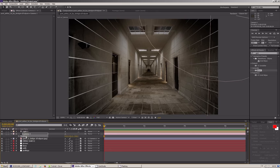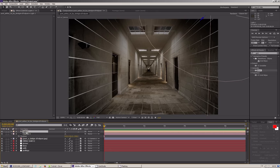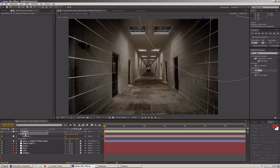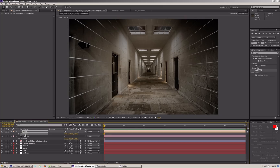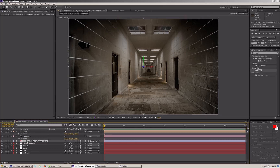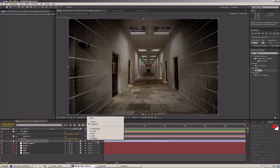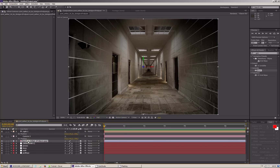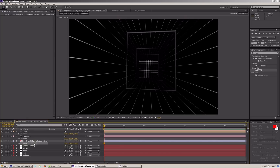Przechodzimy do pozycji kamery, kopiujemy naszą pozycję i wracamy do światła i wklejamy naszą pozycję. Tą samą rzecz zrobimy ze zdjęciem, ale najpierw musimy odhaczyć naszego parenta — to jest bardzo ważne. I w pozycji wklejamy pozycję naszego zdjęcia. W tym momencie oczywiście zniknęło ono z widoku, ale zaraz o to zadbamy.